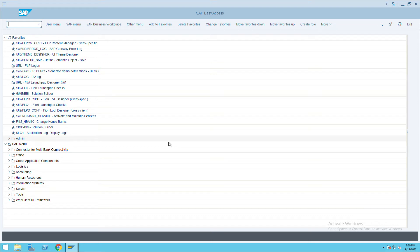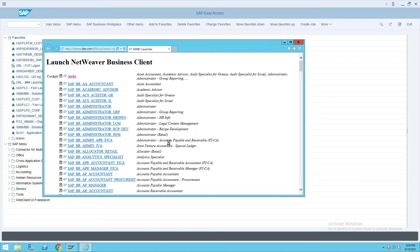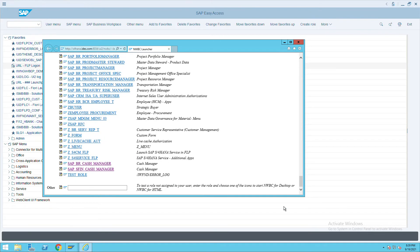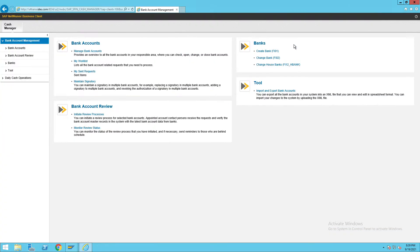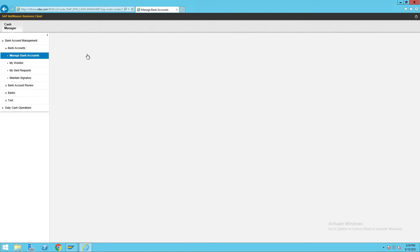To create the bank account ID in SAP, go to transaction code NWBC. Once you click on this, check for the role SAP_CFN_CASH_MANAGER. Once you click on that role, this will open the bank account section — click on Manage Bank Account.